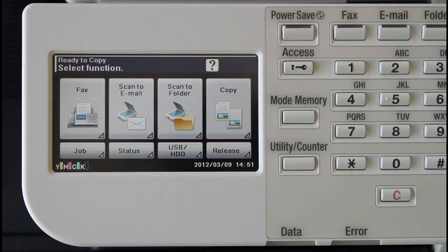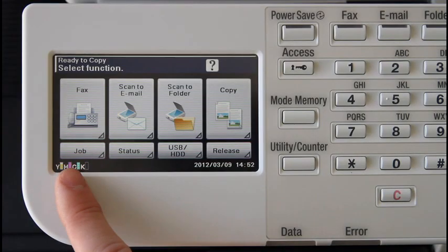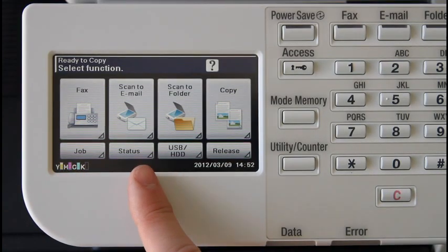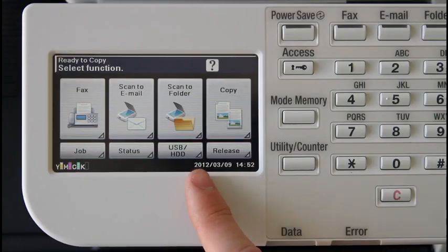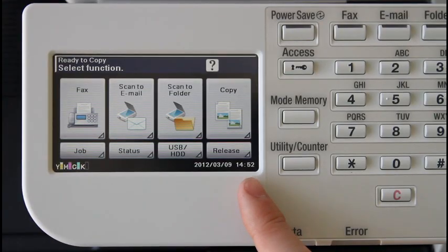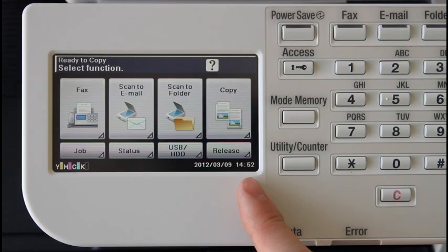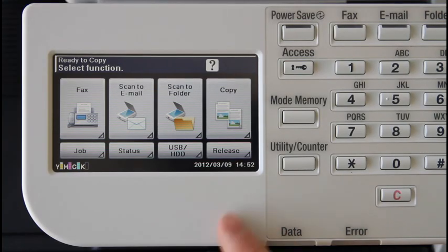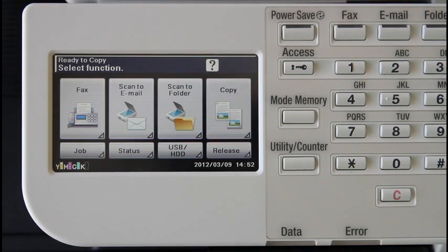You can now use the copier's functions as normal, by using such copier functions as faxing, scanning to email, scanning to folder, or copying, which will now be tracked by the PaperCut application and charged to the account you've chosen to login with.